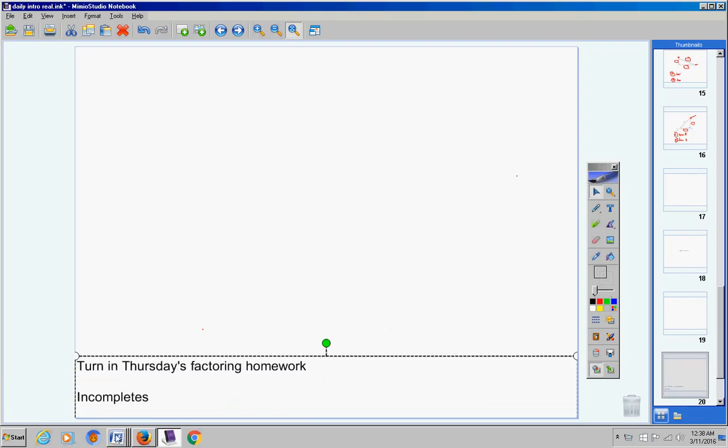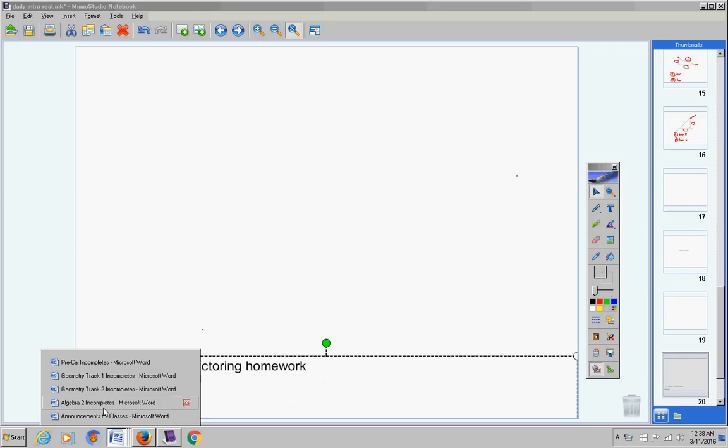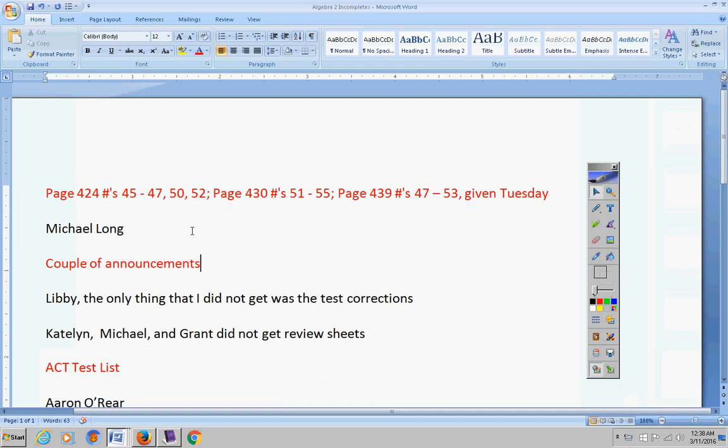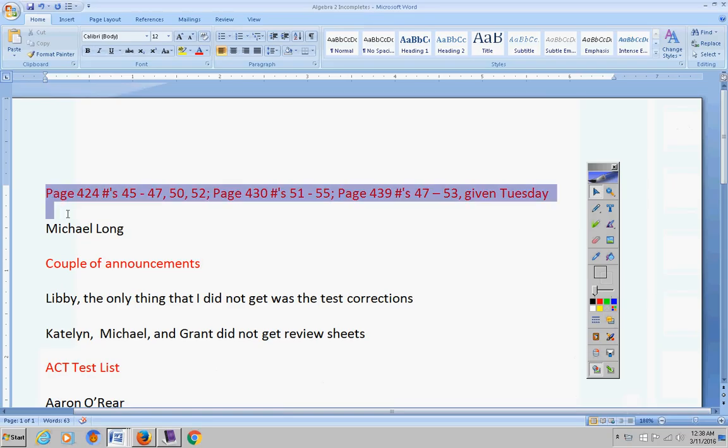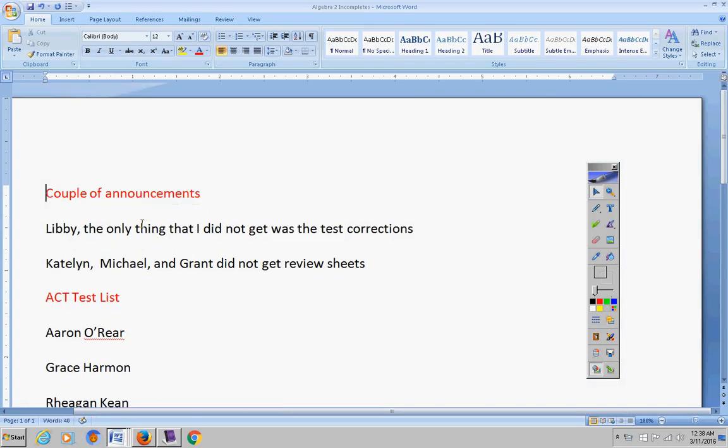Incompletes for Algebra 2, this is your last day to turn these in. These will become permanent zeros. Michael, this was given last Tuesday so I'm going to cross that off. Please turn that in today or it will be a permanent zero.